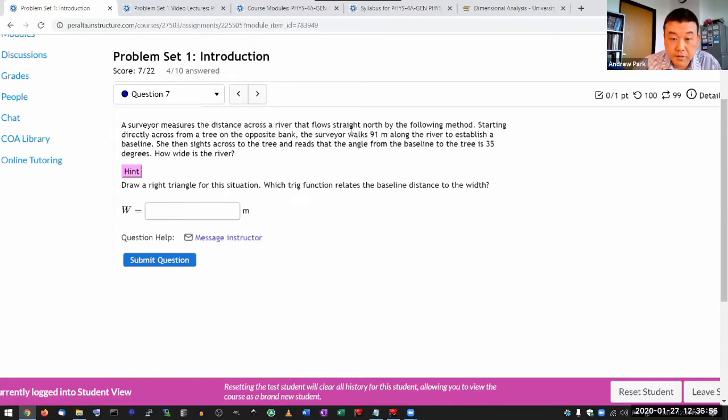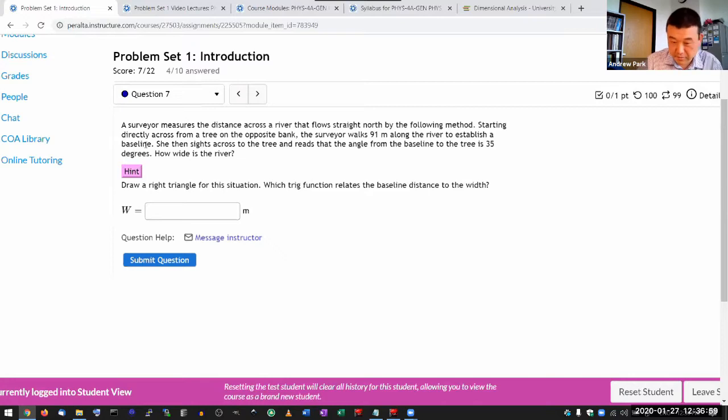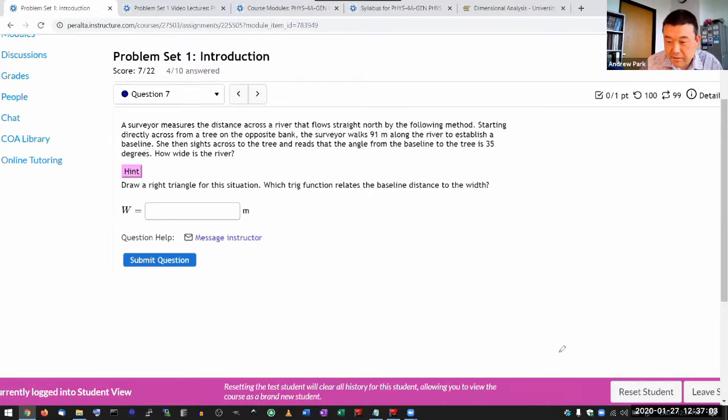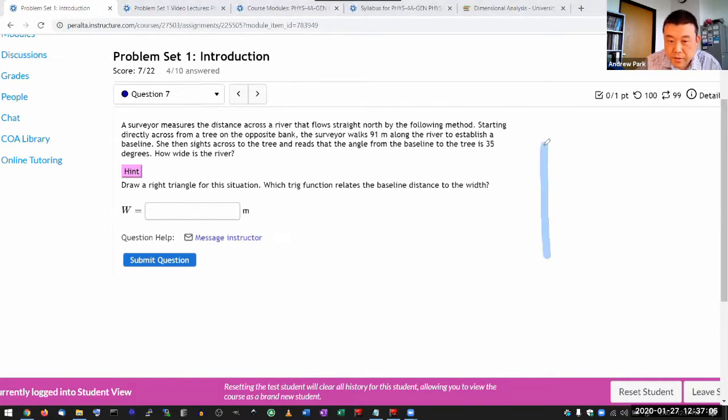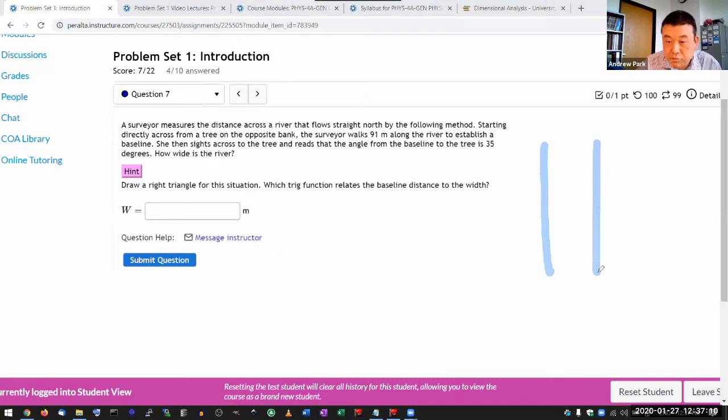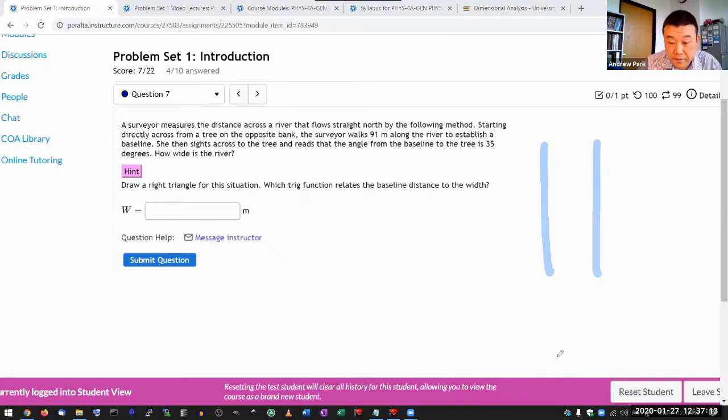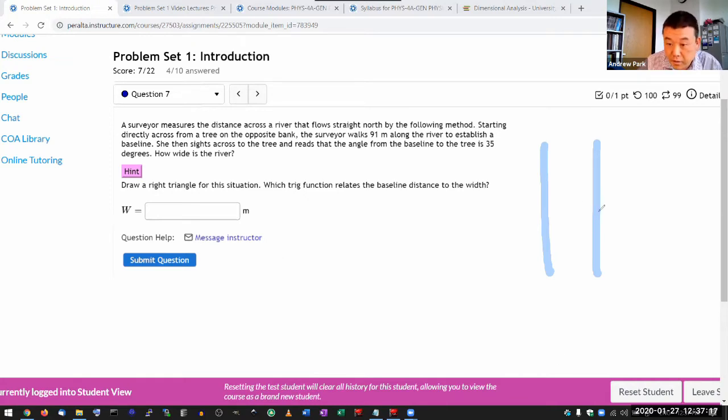A surveyor measures the distance of a river starting directly. I like to draw figures when I have descriptions like that. It's hard to read and think at the same time. So I have a river that's flowing straight north. So these are two banks of the river.